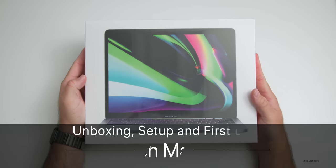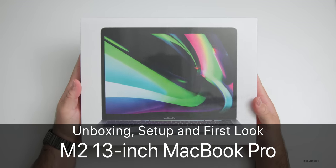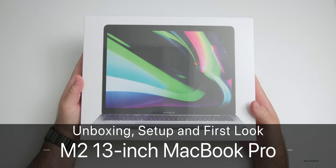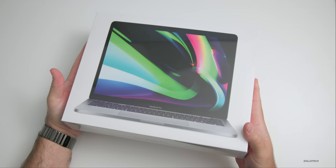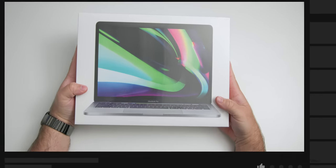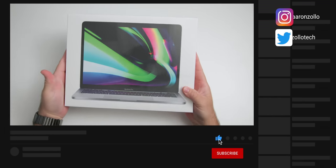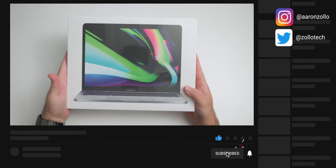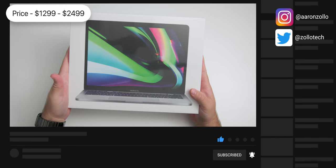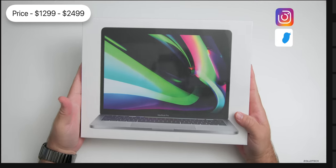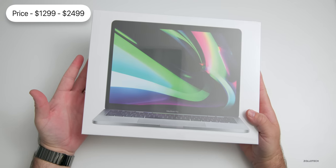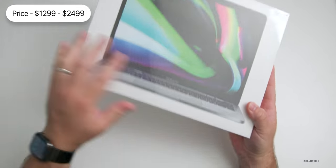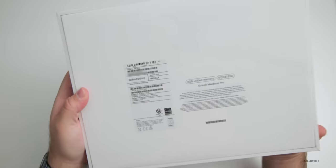Hi everyone, Aaron here for ZolloTech, and this is the new M2 13-inch MacBook Pro. I thought we'd unbox it, set it up, and take a first look at it. It comes in silver or space gray and starts at $1,299 and goes up to $2,499 depending on your configuration.